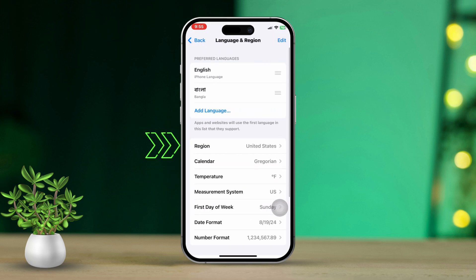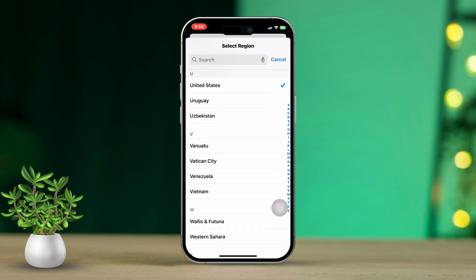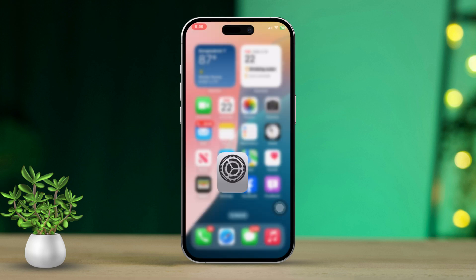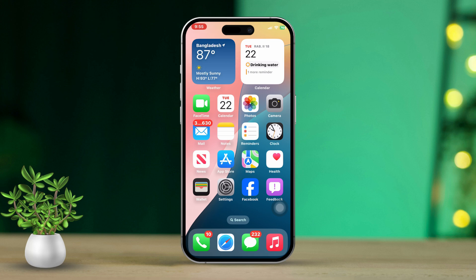Now select Region, then choose either the United States, the United Kingdom, or Canada. Solution 2: Force restart your iPhone.